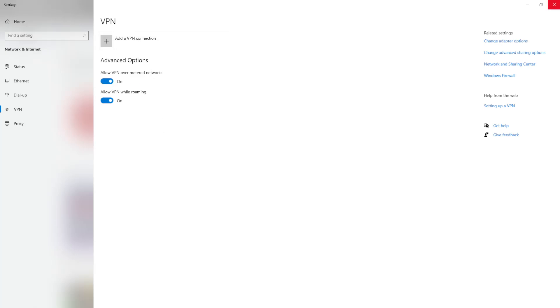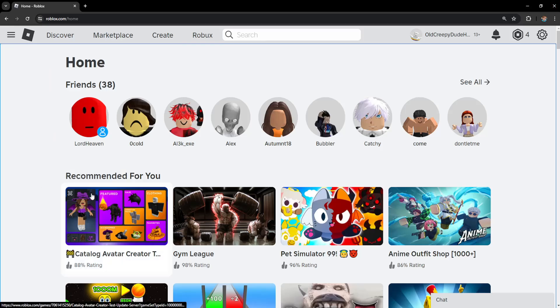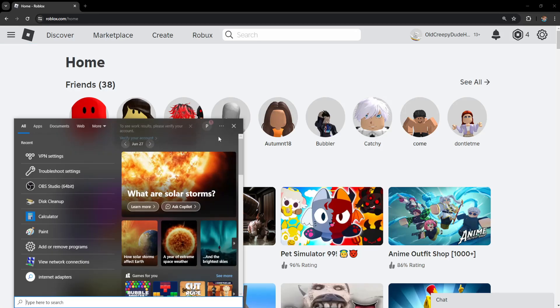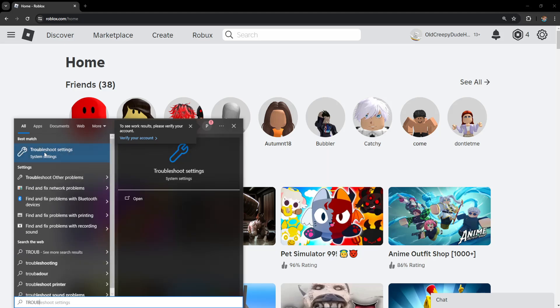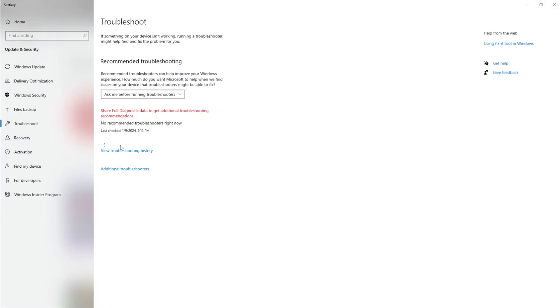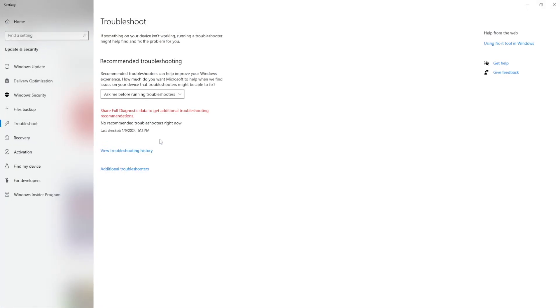So that was the first method. Now for the second one, we'll open up our computer search yet again and this time we'll type troubleshoot settings. So just type troubleshoot settings and open up this option.